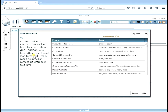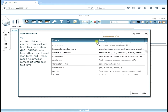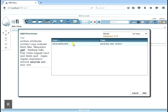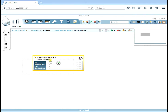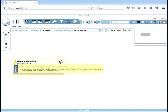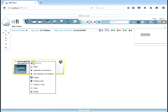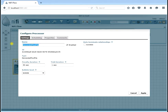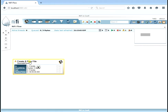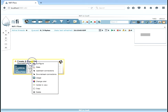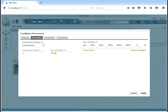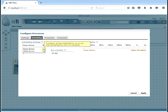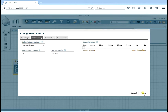Let's go ahead and drag a processor down. You can scroll down and look at the processors or type something to narrow it down — we're going to look for a GenerateFlowFile processor. There's our GenerateFlowFile — we're going to drag it down. There's a little triangle indicating we have some issues to fix before this processor can start. Under settings we're going to give it a new name — instead of GenerateFlowFile we'll call it "Create a Flow File." Under scheduling, instead of running all the time we're going to generate a flow file every 10 seconds using timer-driven scheduling. Cron-driven means started at a certain time; we'll use timer-driven for this instance.